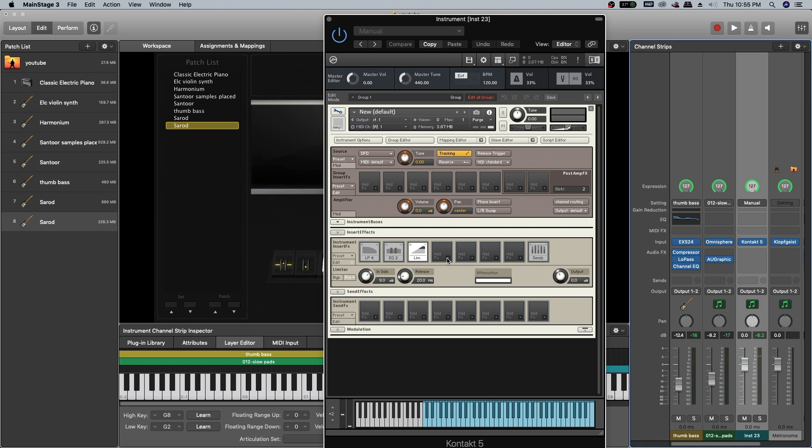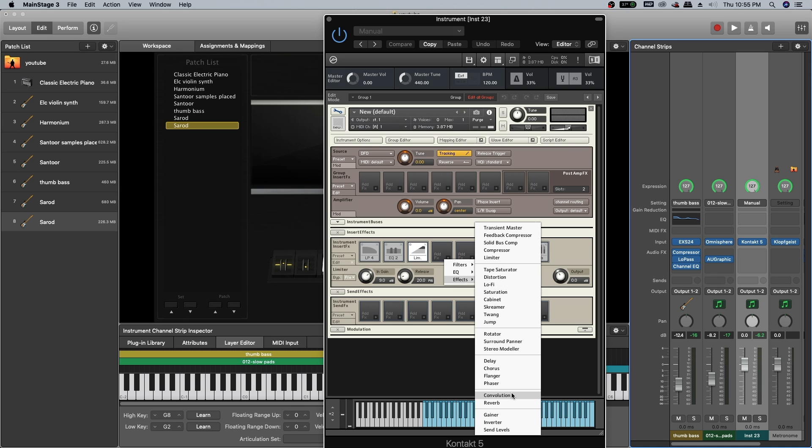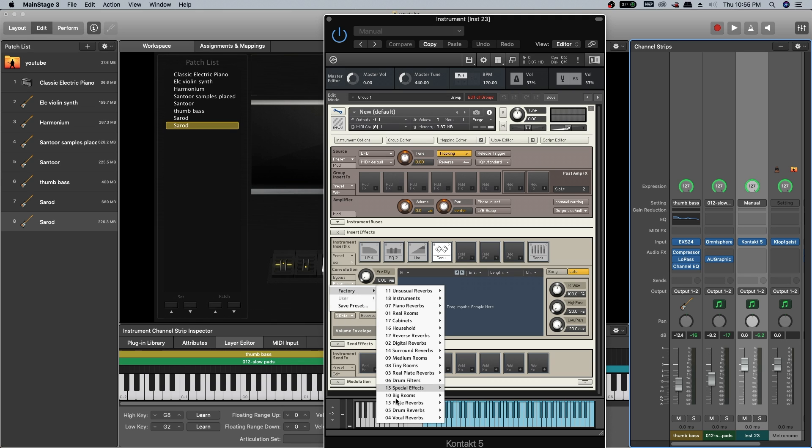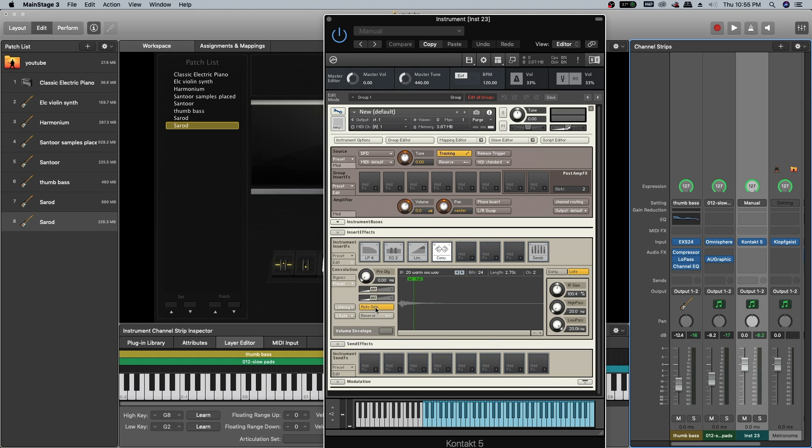After that, I am going to add reverb, convolution. As you already know, I will be adding vocal reverb warm vocals. Decrease the wet signal depending on the way you like your tone.